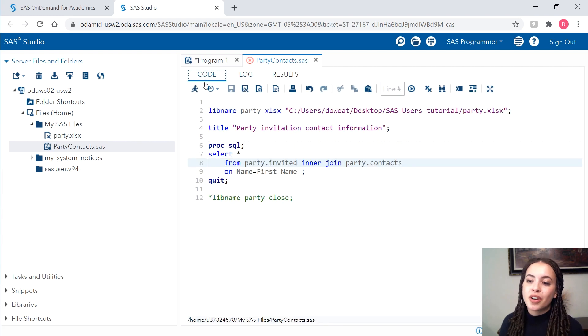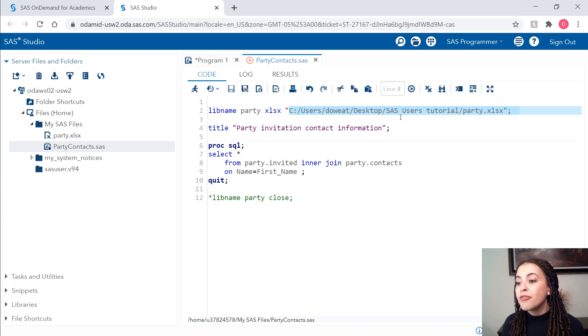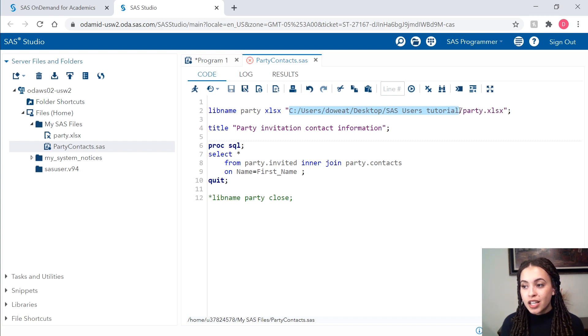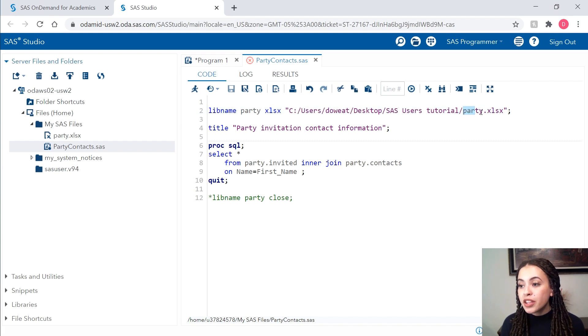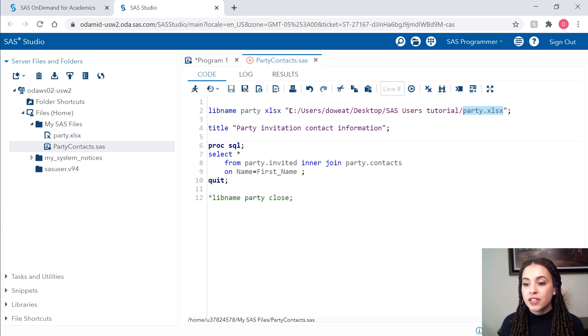Well, let's go back to our code. This is all because my file path references a folder that's on my local machine. This Excel workbook that we want to access is the one that we uploaded. So we need to change this file path. So I'm going to just highlight and delete that file path.